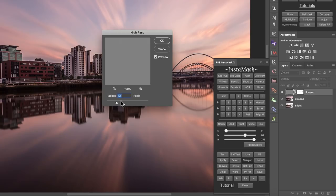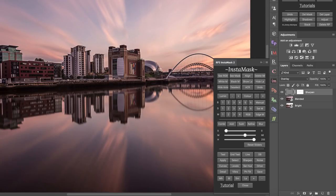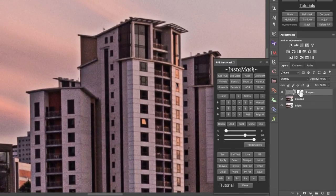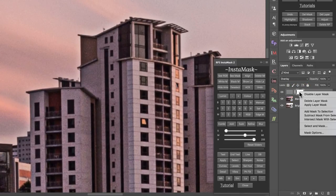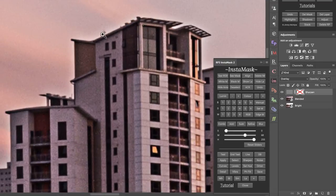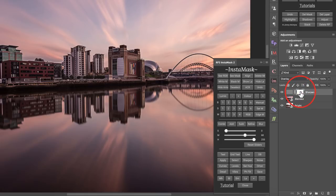I'm going to make the sharpening really extreme — 8.5 — so you can see what the edge mask has done. If I disable the layer mask, you see how strong the edging becomes. With the mask enabled versus disabled, we're removing the edging that often comes with over-sharpening. I'll delete that layer.